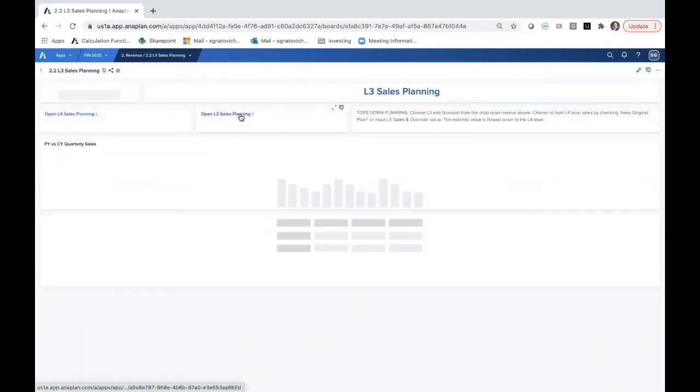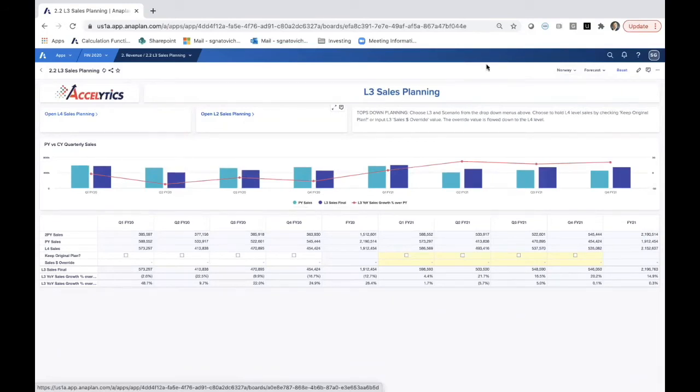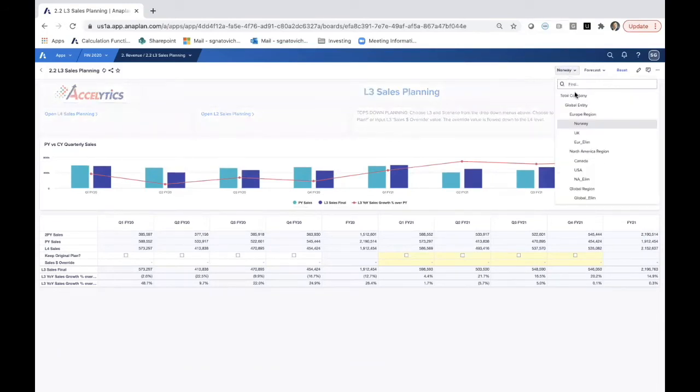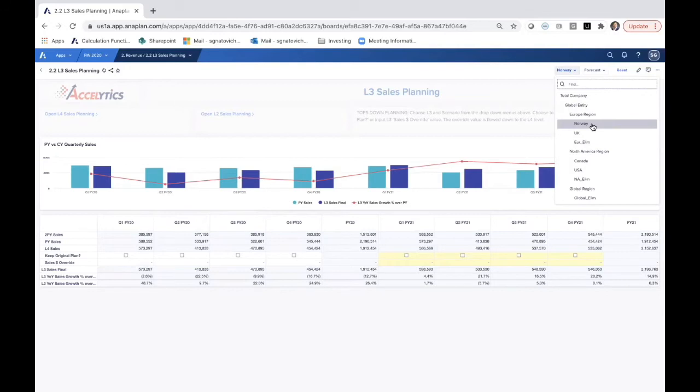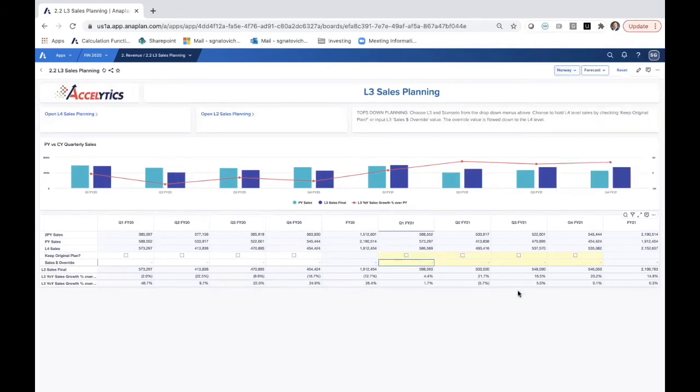Now as we move to L3, this is a different type of user. If we look to our hierarchies up here, now we lose that L4 branch level and we're at the Norway level. This has already consolidated all of those L4 level plans and brought them up to this level. Now I can make decisions based on that L4 level and choose to override values here.